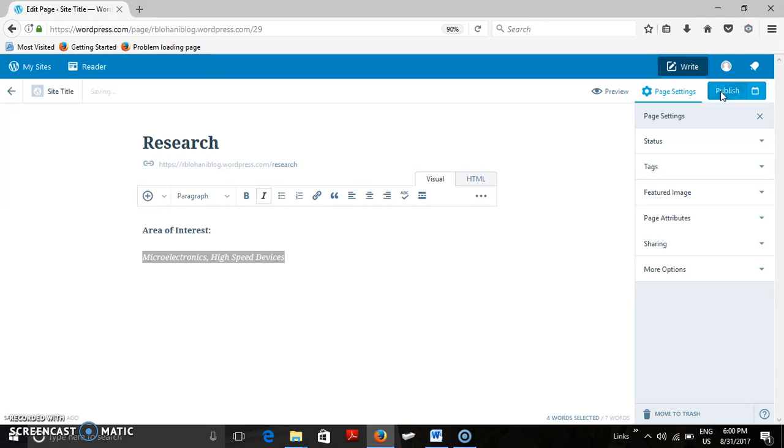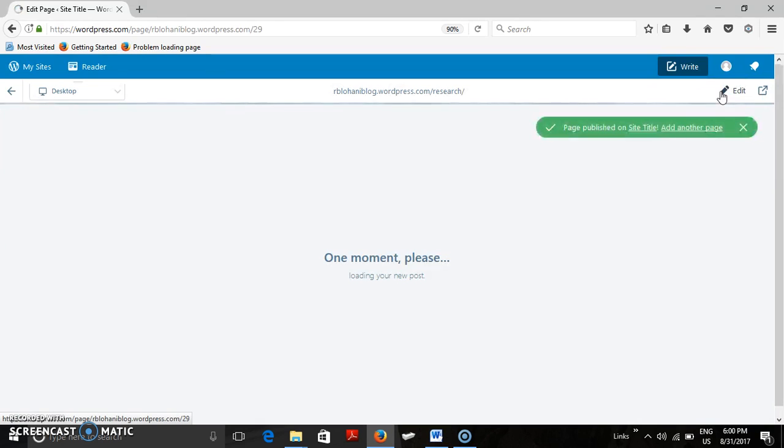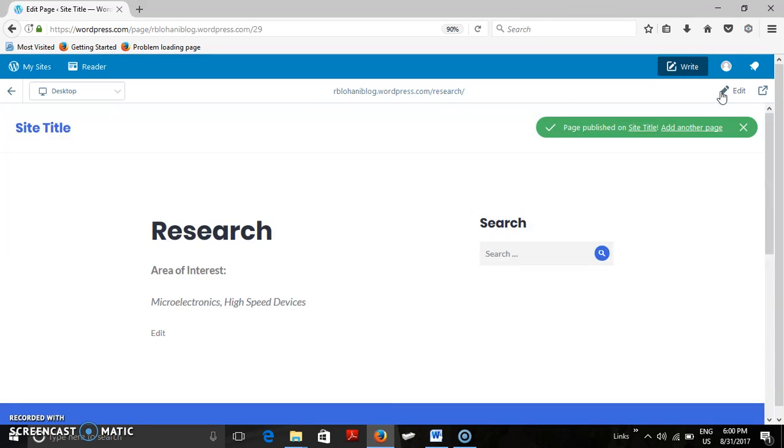Thank you very much. Now you can see that the page has been created. Now how to add this to menu can be seen in the next video. Hope you have enjoyed this session. Thank you.